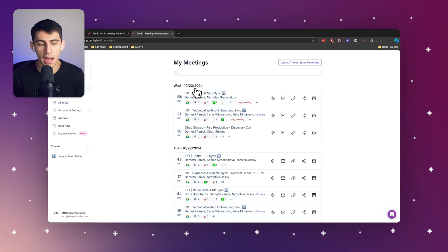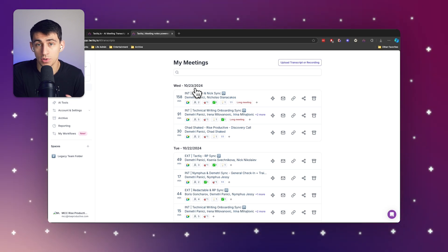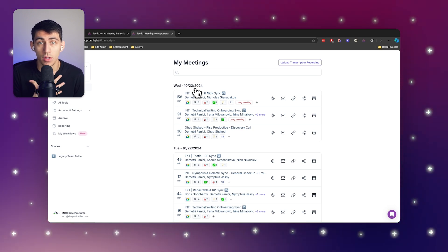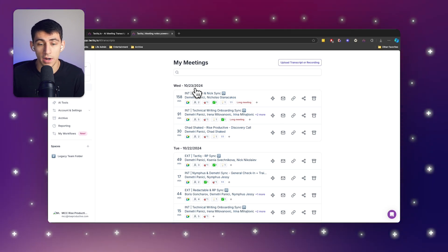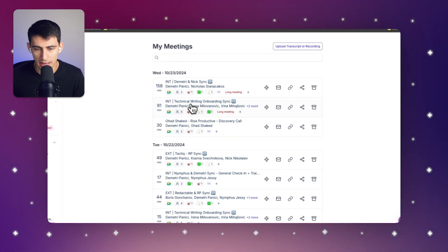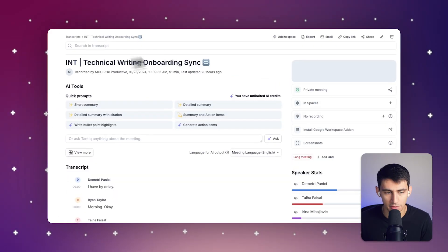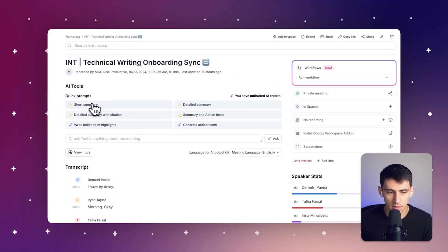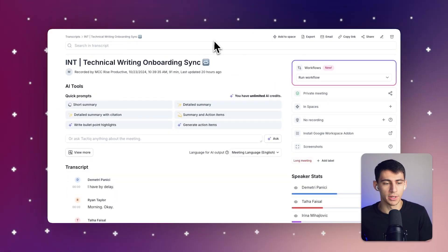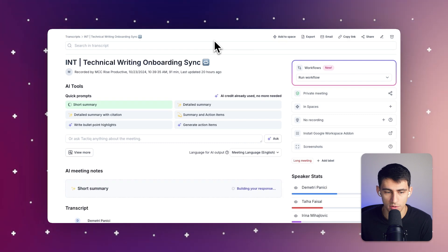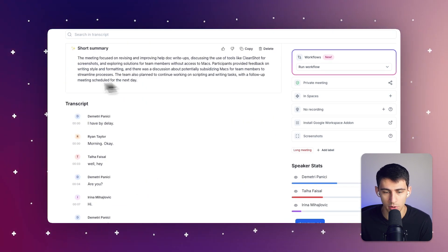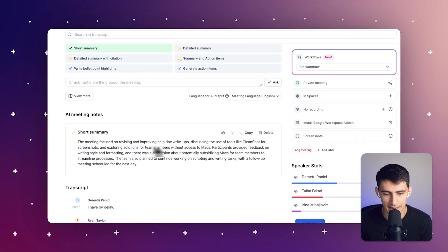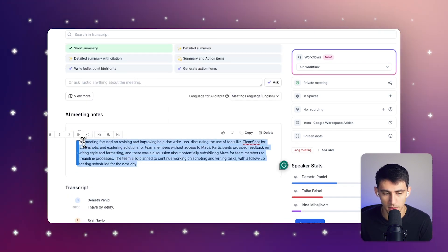So previously when I was using Tactic on my own workflows, what I would be able to do is I could go into any meeting and afterwards do AI prompts to create a short summary afterwards or use any of the AI quick prompts up here to get AI-driven insights from the meeting.